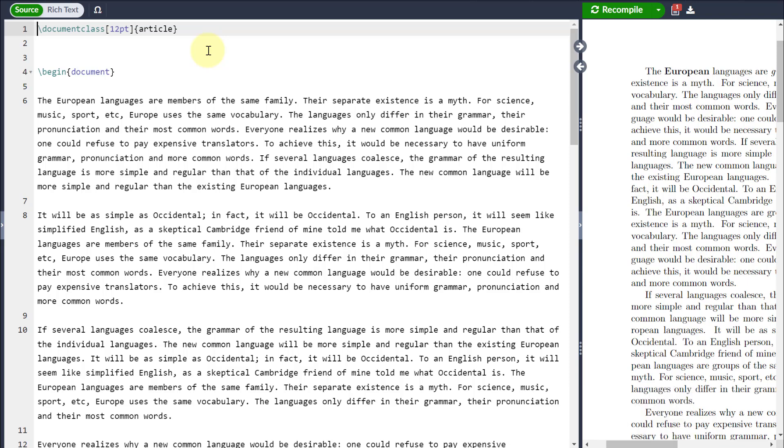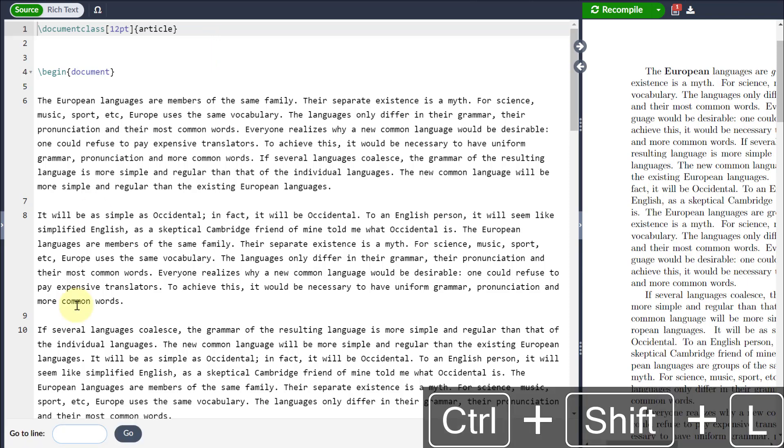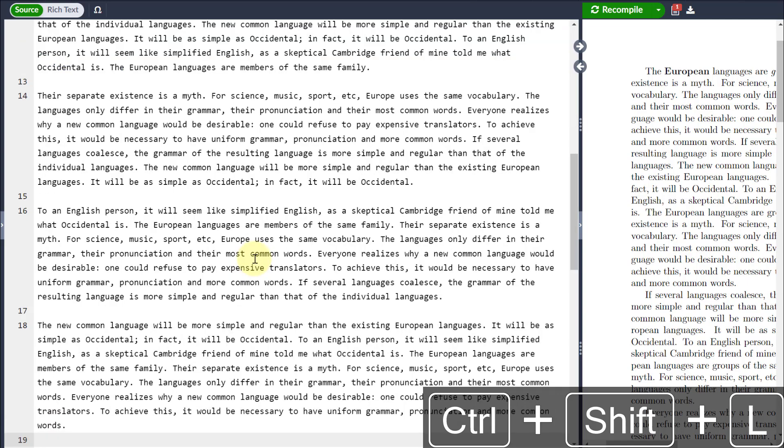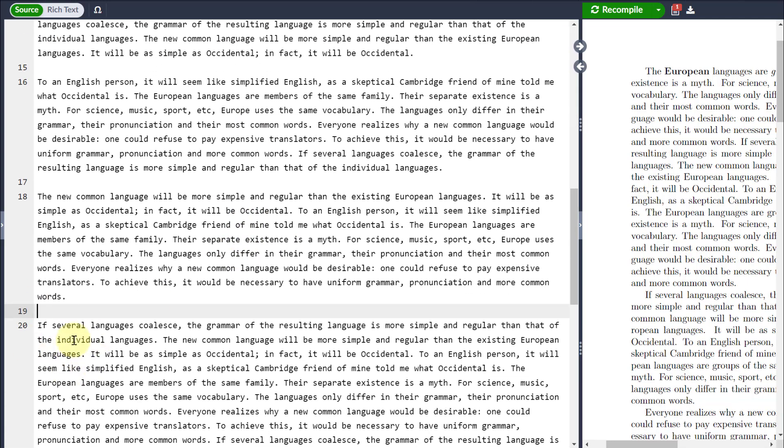If I want to search for a particular line, I can go Control, Shift and L, then I can go to a particular line, let's suppose 19, I can either hit Go or Enter and it'll bring my cursor to that particular line.